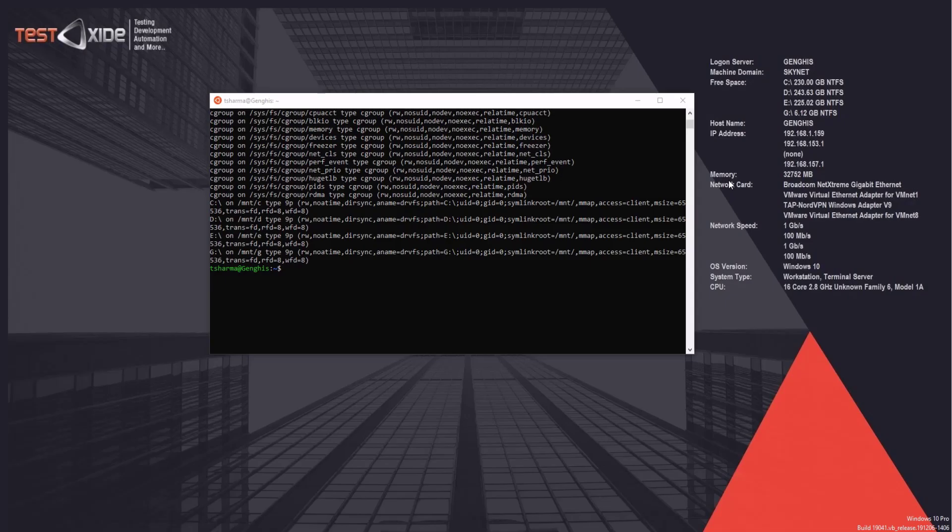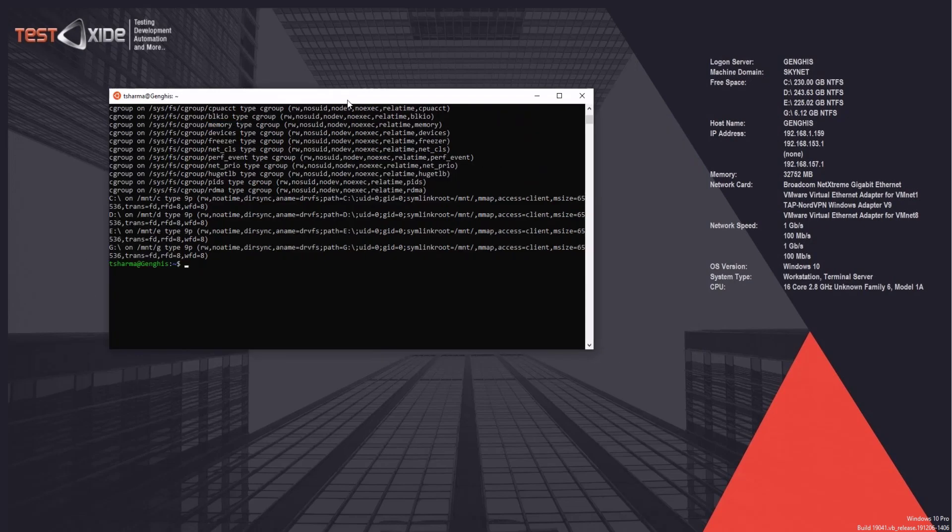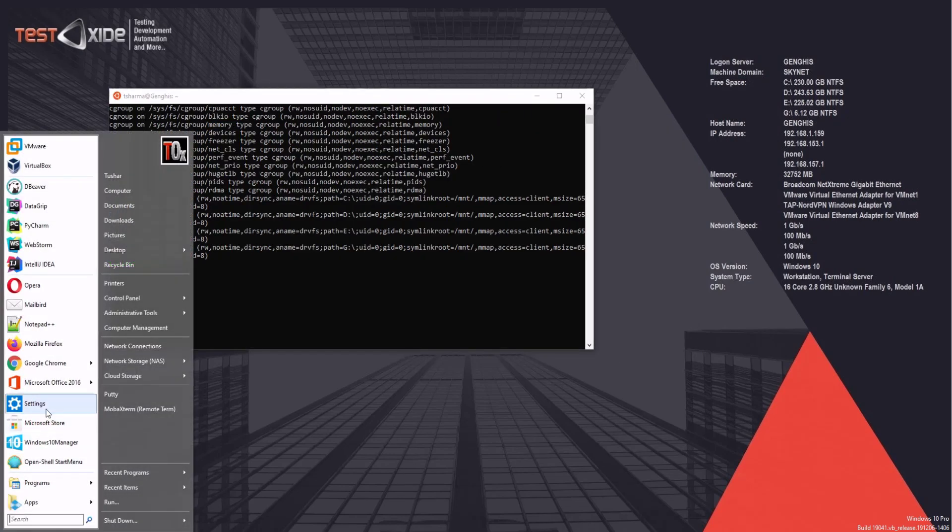All right, guys, so we have successfully installed Ubuntu on our windows using the WSL version 2. Looks terribly simple. And while we are at it, let's try to install Kali Linux as well, which can run in parallel with our Ubuntu. So let's head on to Microsoft Store.